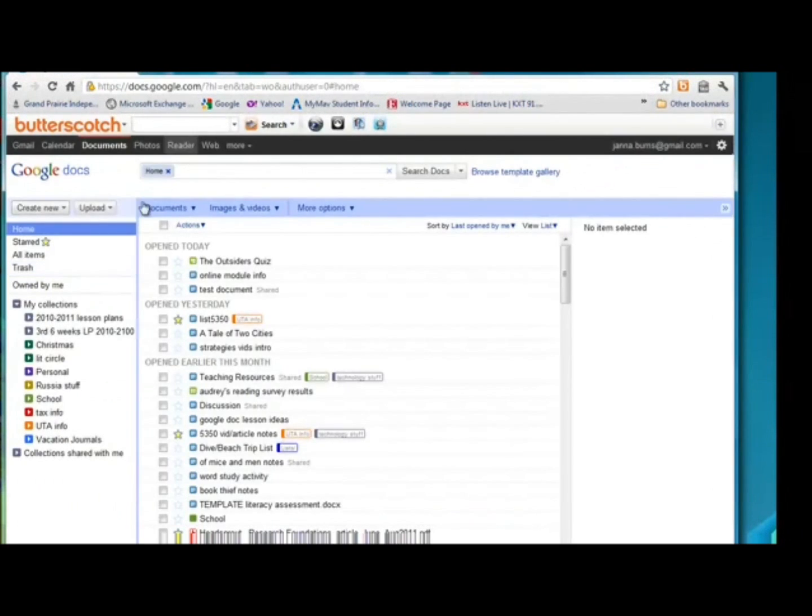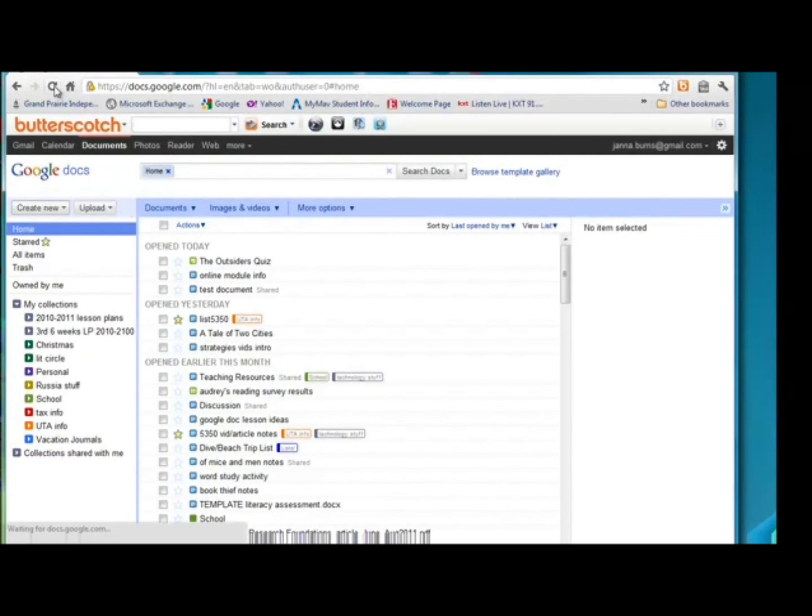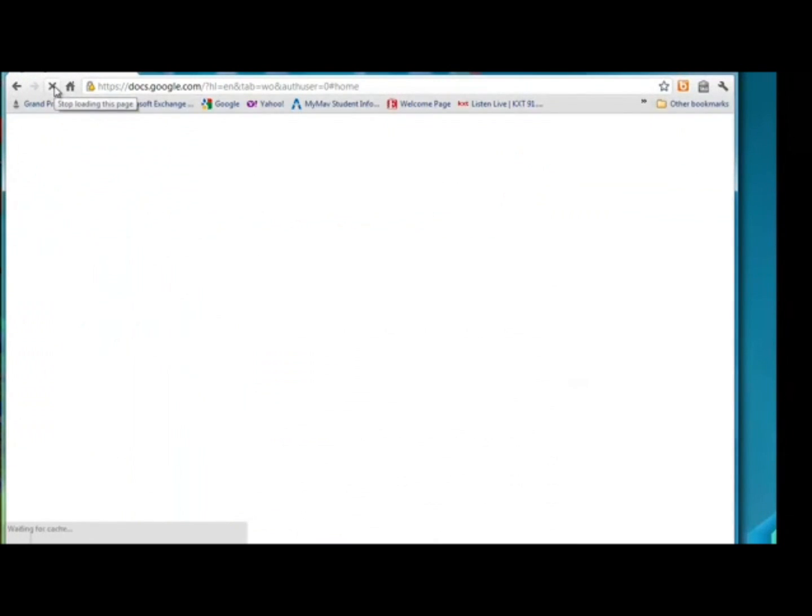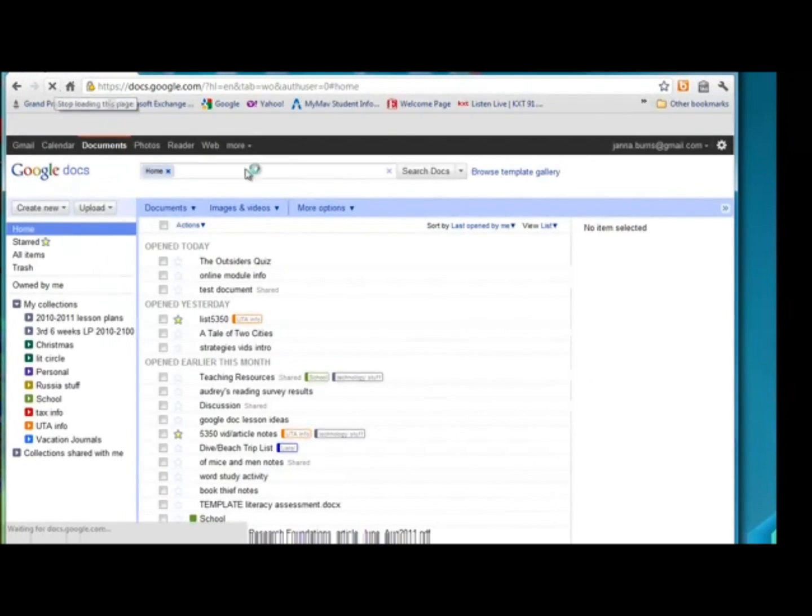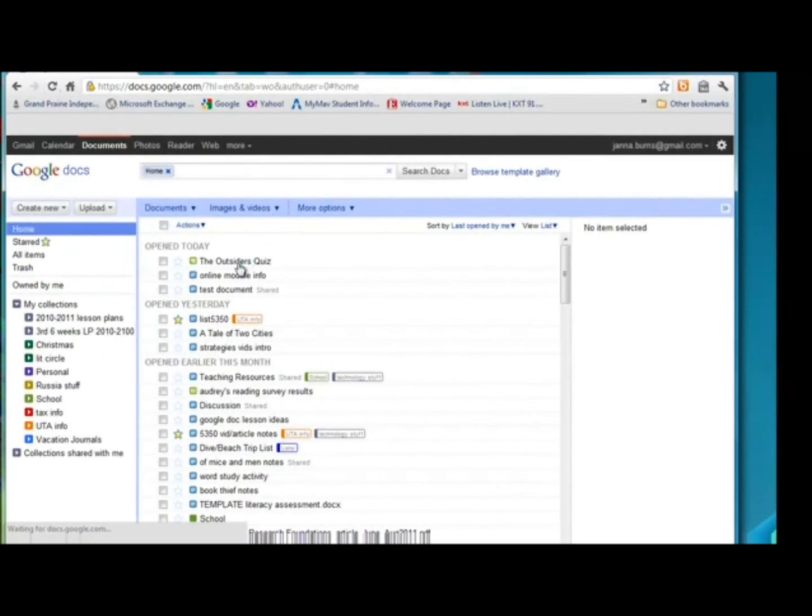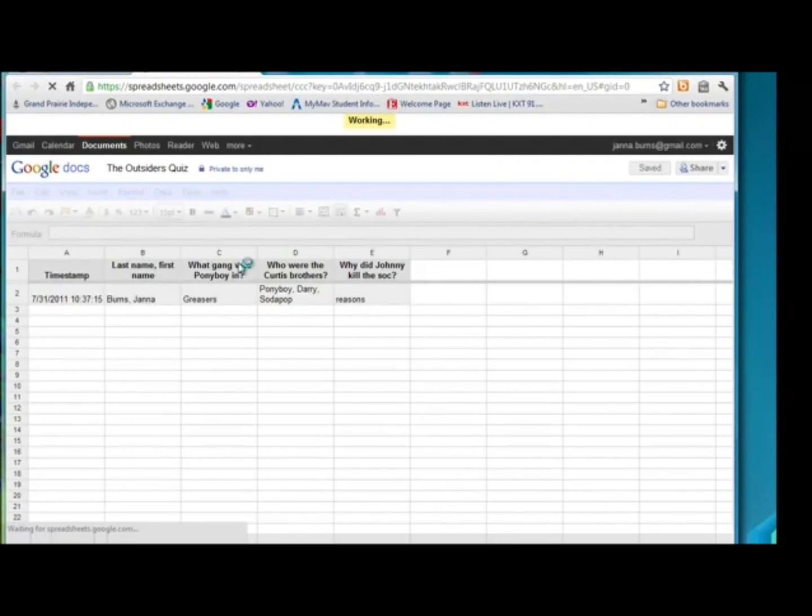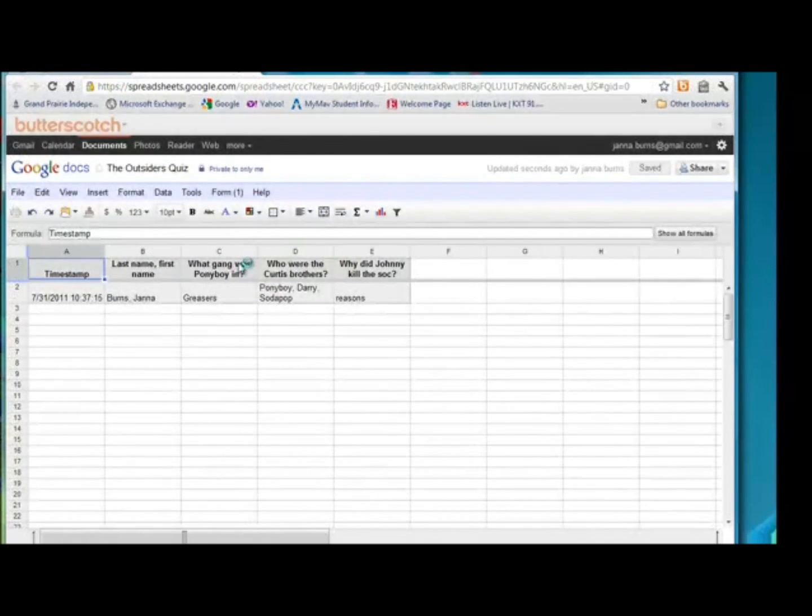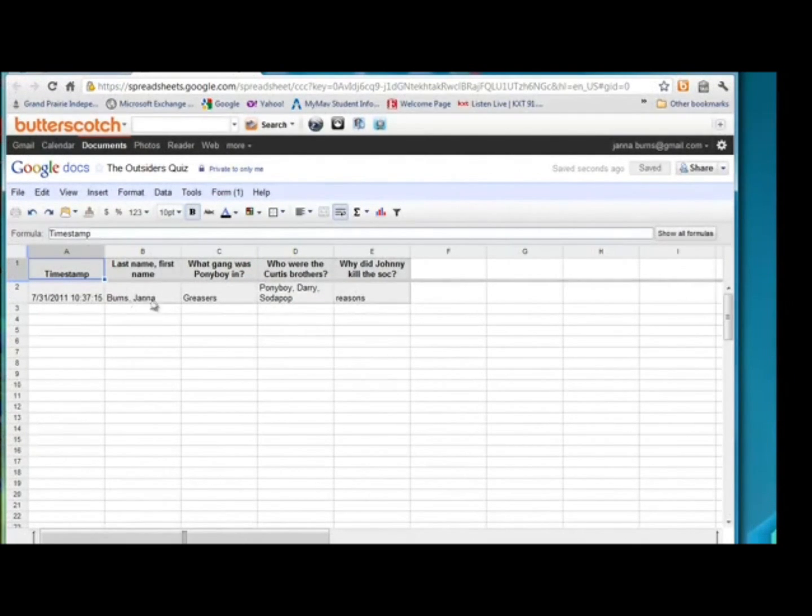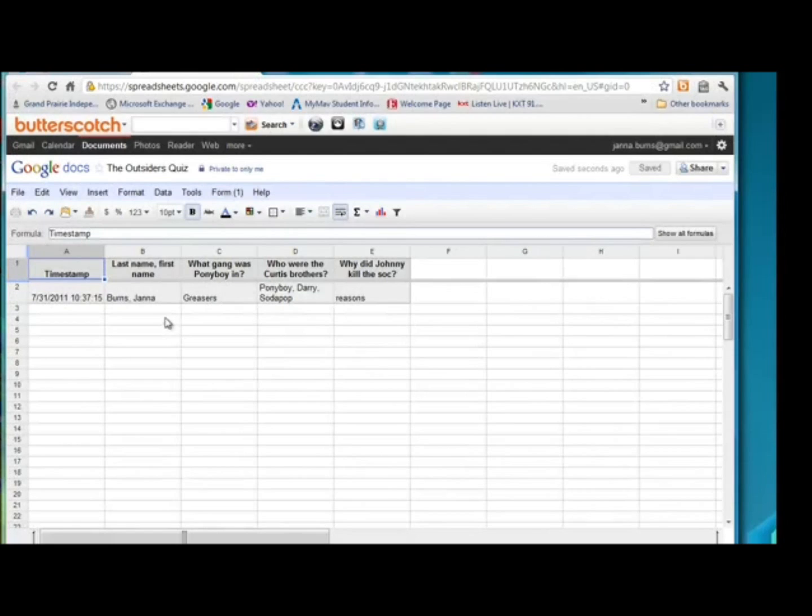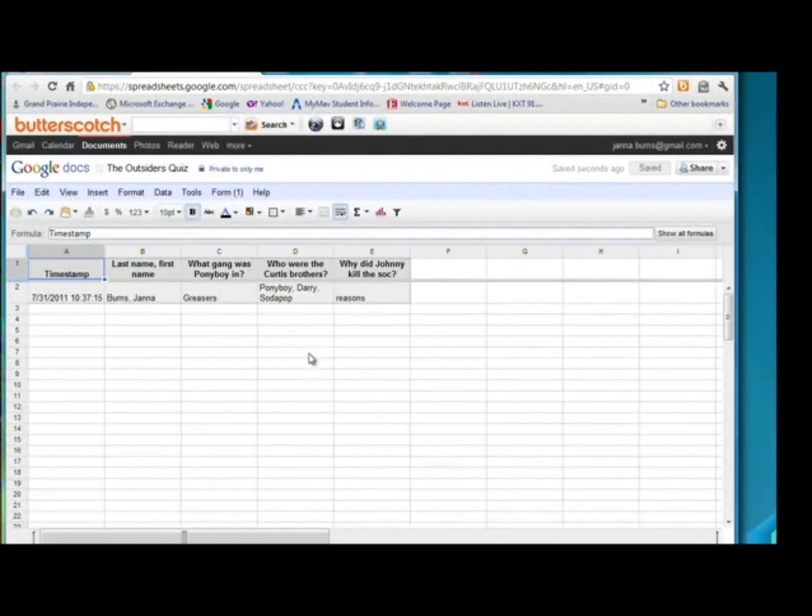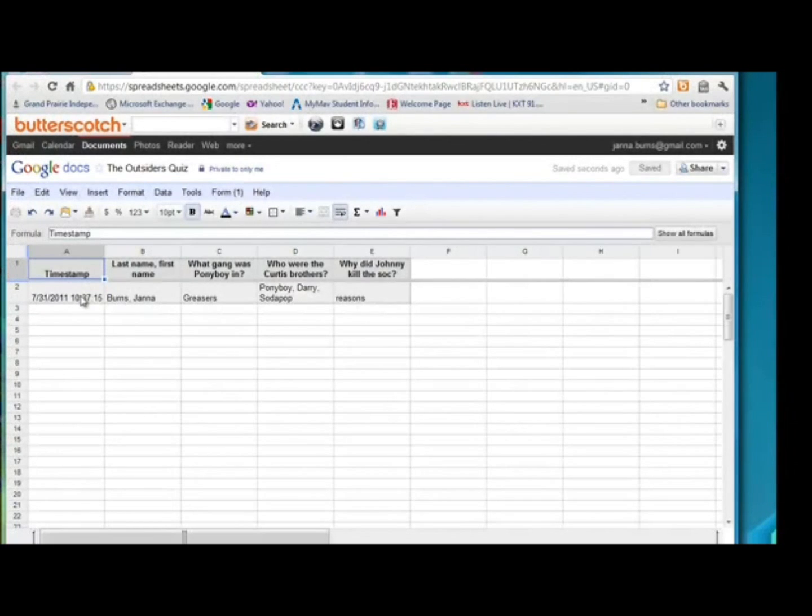And we're going to go back to our homepage. I'm going to refresh just to make sure it took my answers. Click on the outsider's quiz. And what you're going to see is the quiz. It only has my answers in it right now. Obviously, as more students take the quiz, the spreadsheet will be populated with their name and their answers. It also has a timestamp. You can see the day and the date that they took it.